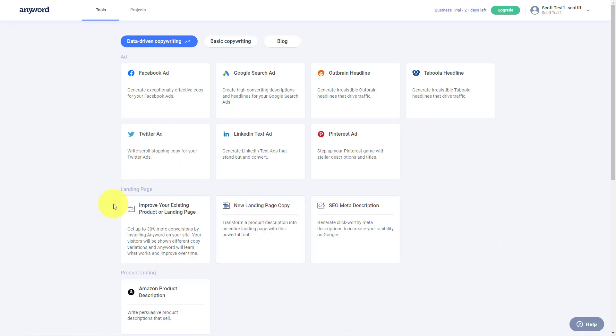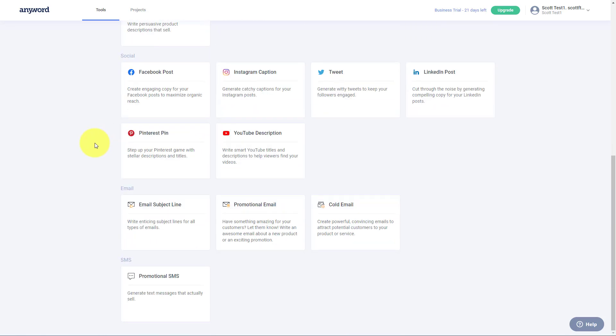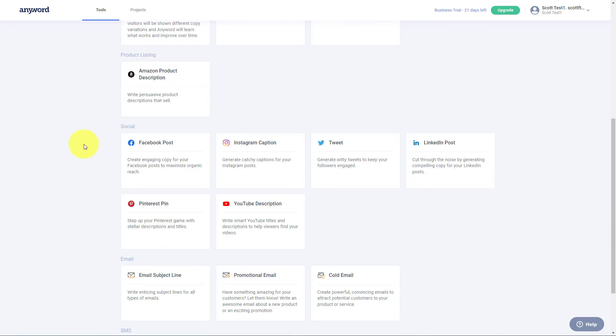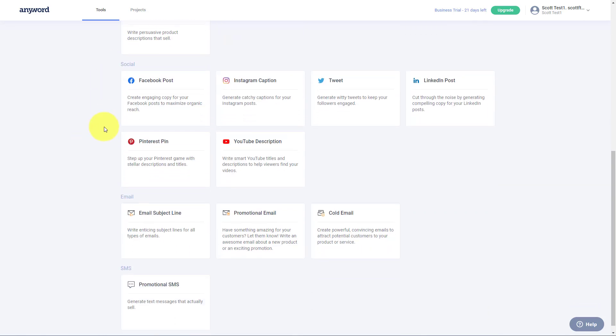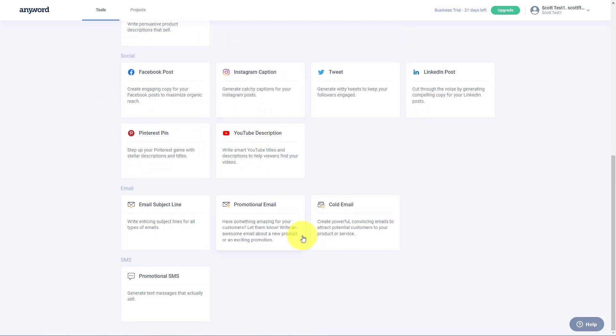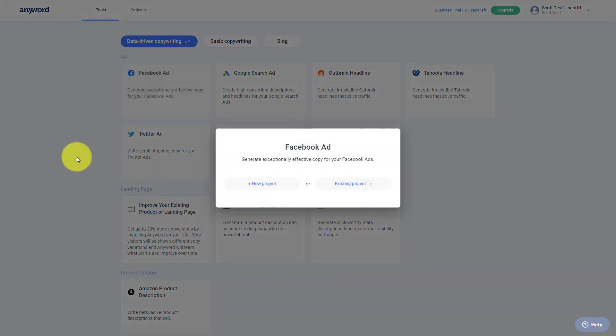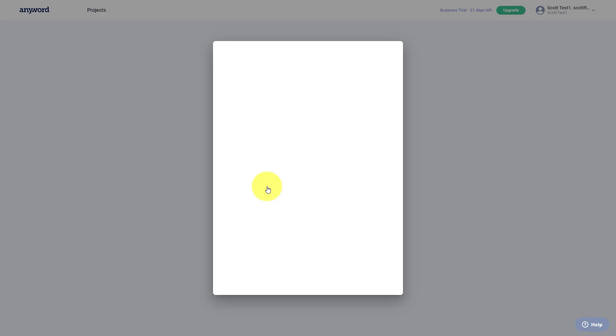Here we are in the first screen, which is called data-driven copywriting. We've got a few different categories here, including advertisements, landing pages, social media posts, and even emails as well. Let's get started with perhaps a Facebook ad. So I'm going to click on this and say, let's start a new project.